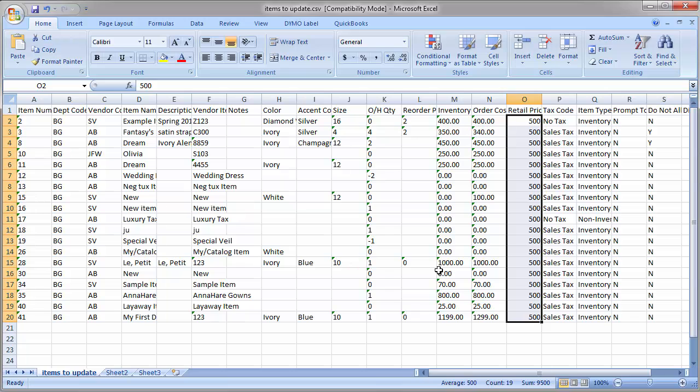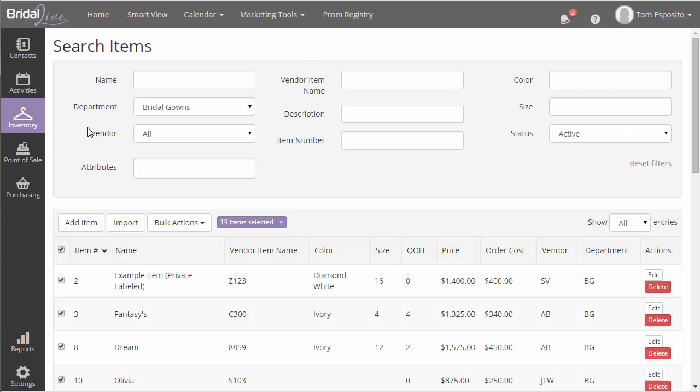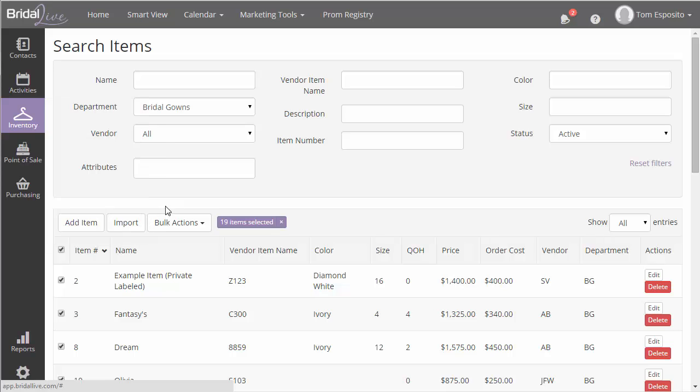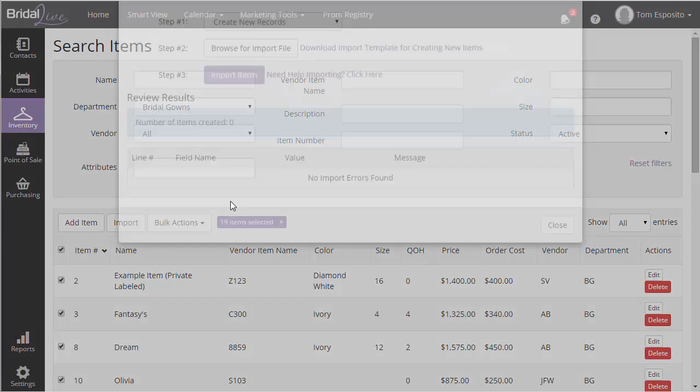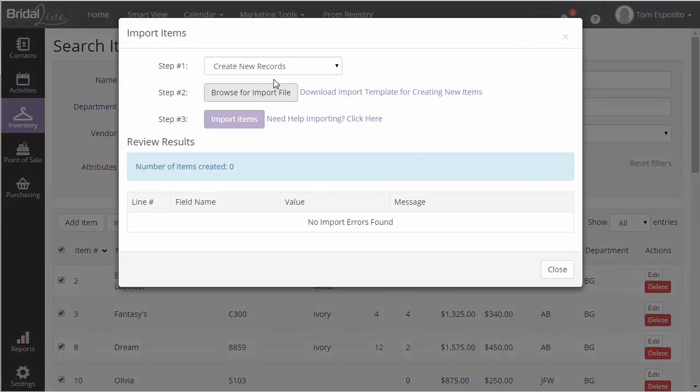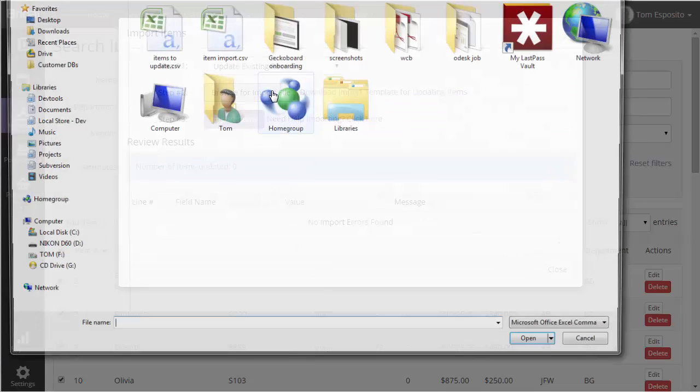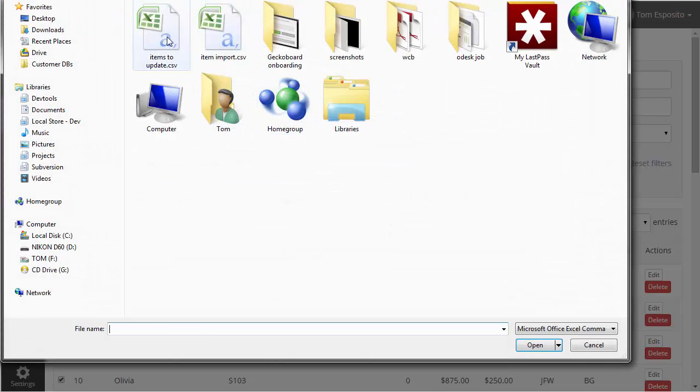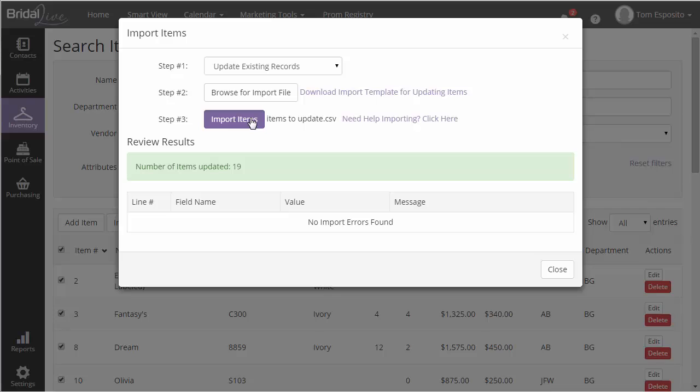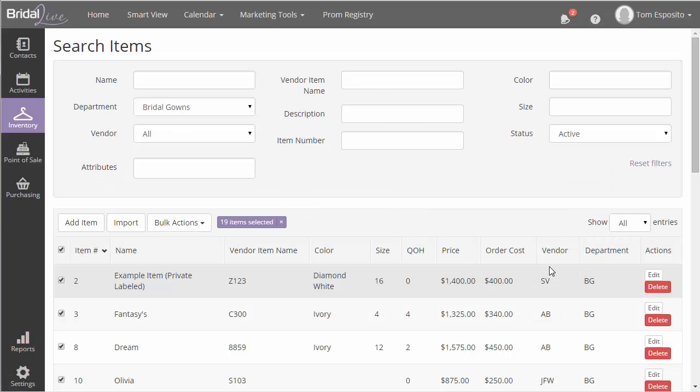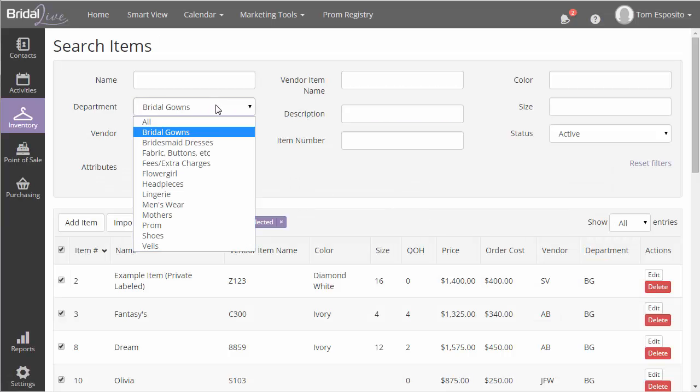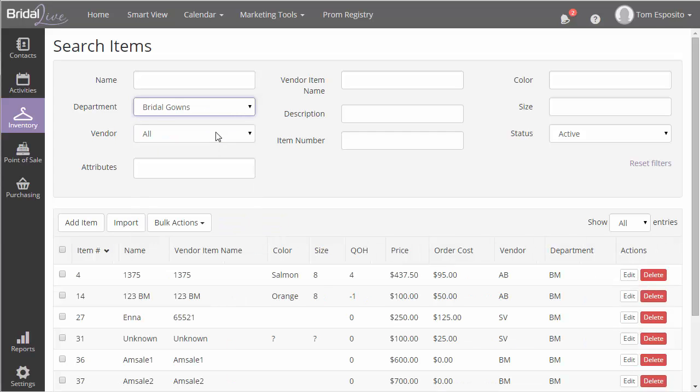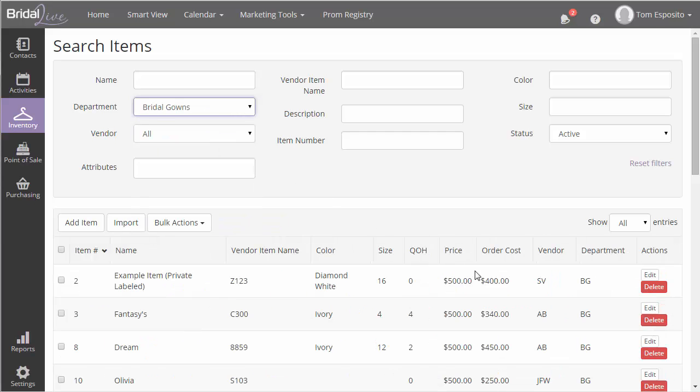After we've saved the file, we'll upload it just like we did when we were creating new items. Once the file is uploaded, we'll click Import Items and wait for BridalLive to either return errors or show that all the items were updated. Again, if you're doing a lot of items, give it some time to process. If everything goes right, you'll see a success message.